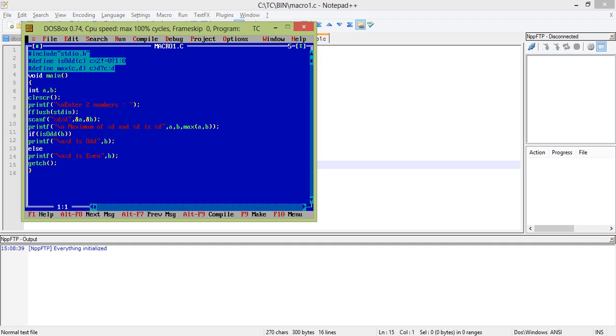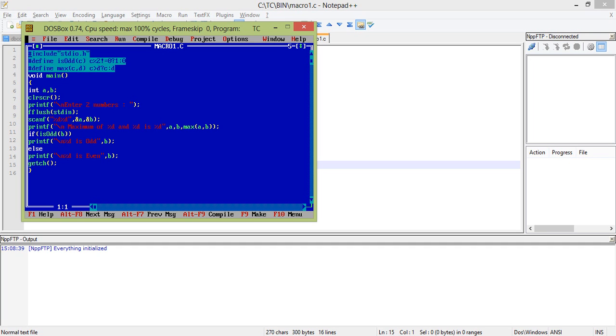So this is all about macros. You can write your own macro. Just try to keep your expression in a single line. Don't try to use if condition or something like that. Use ternary operator, that will be fine. So this all about the preprocessor, preprocessor directive macros. Hope I will come with more interesting videos on C programming.